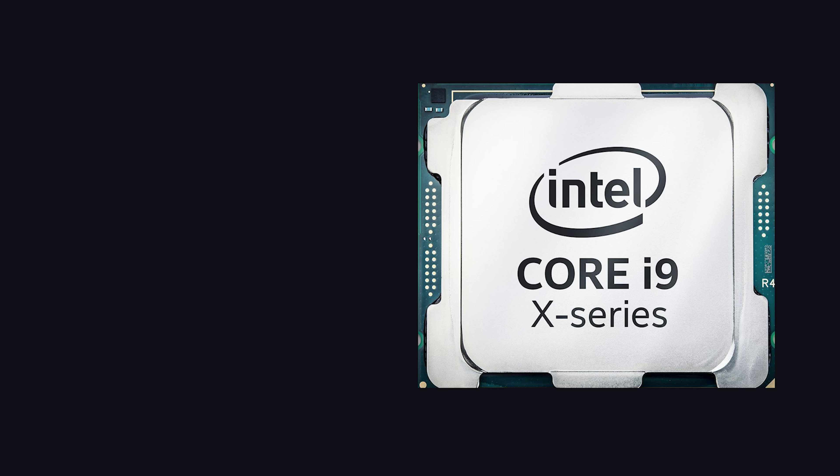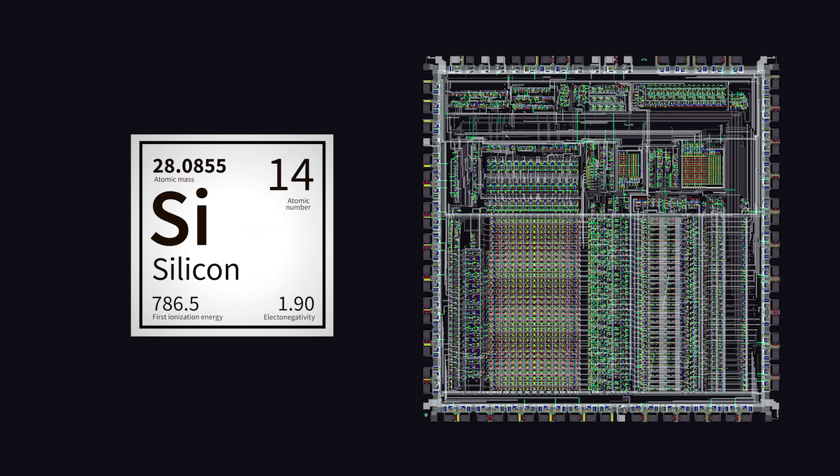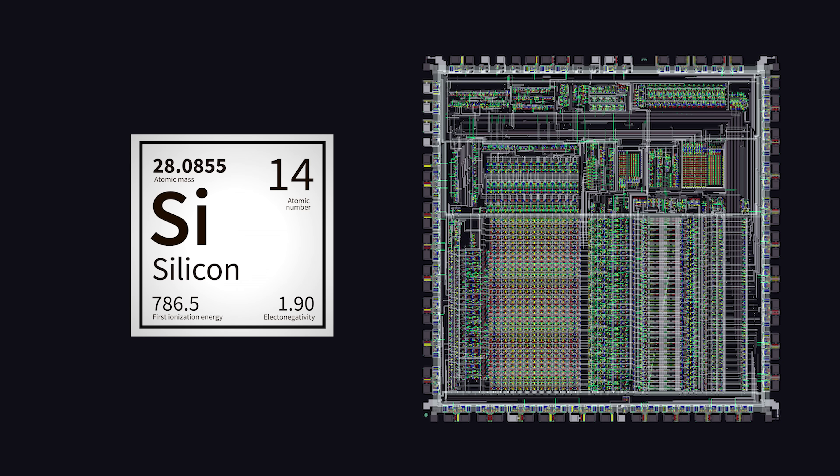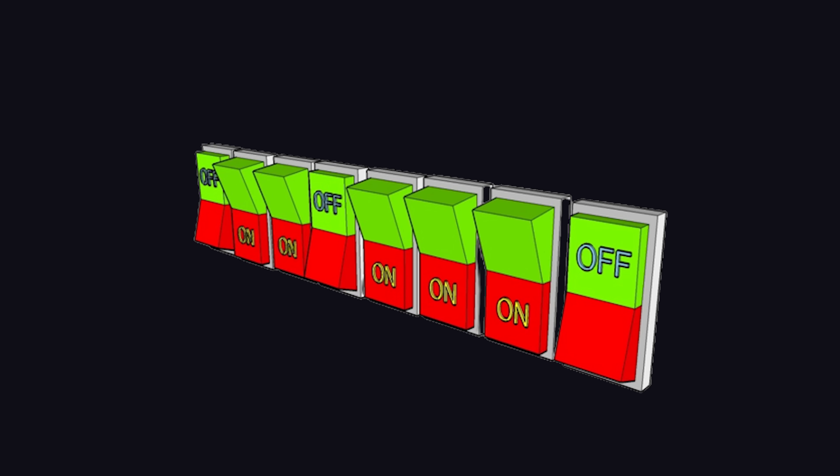At the core of modern computers, we have the central processing unit. If we crack it open, we find a piece of silicon that contains billions of tiny transistors, which are like microscopic on-off switches. The value at one of these switches is called a bit, and is the smallest piece of information a computer can use.